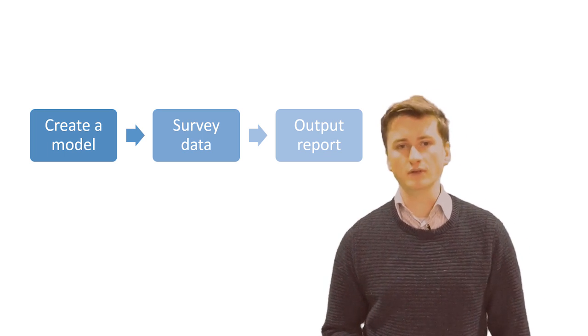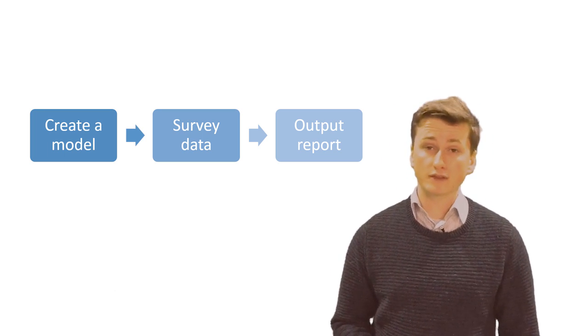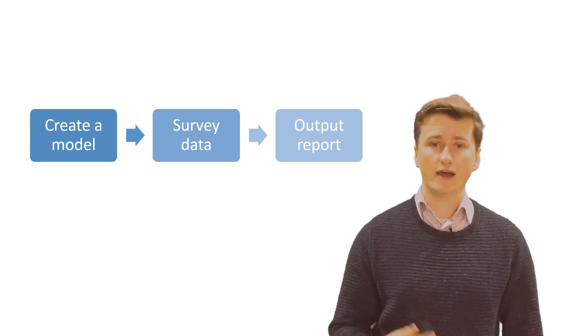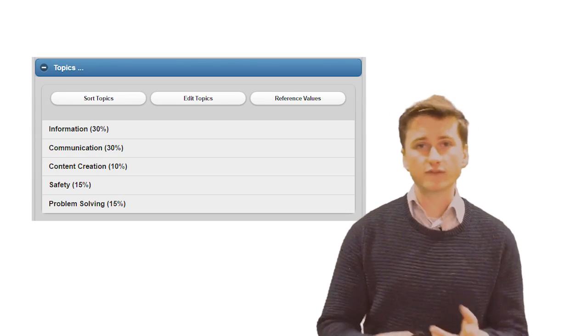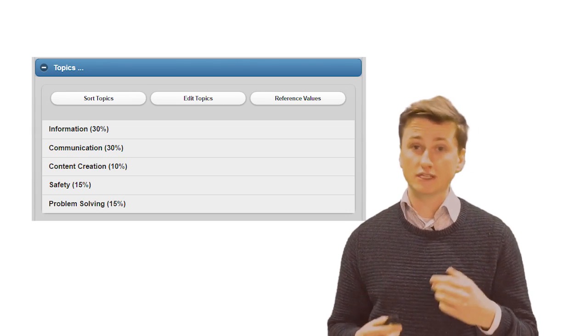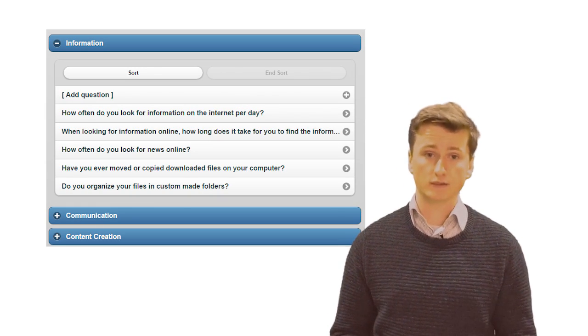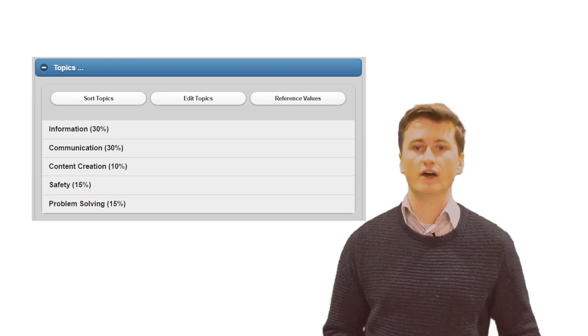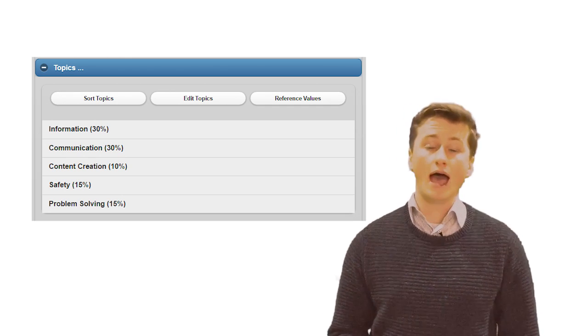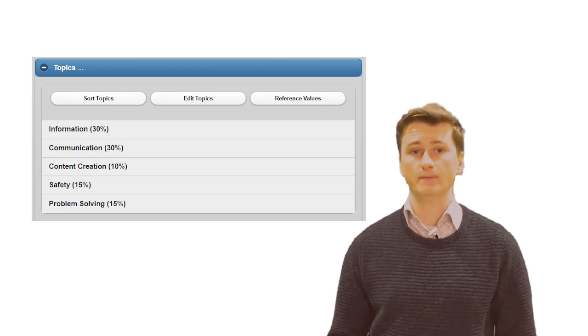First, you design a model, starting with one of the templates we provide. A model consists of different categories which contain questions. Each category has a specific value in the model, as does each question.